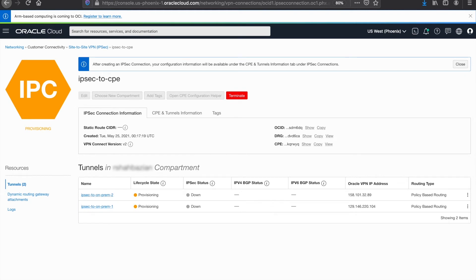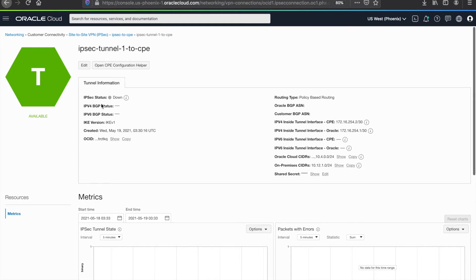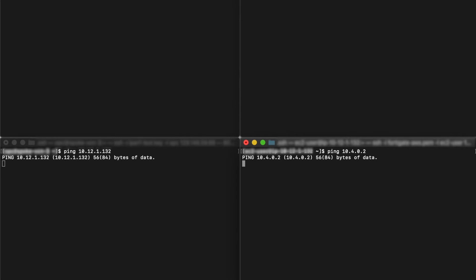Once the IPSec connection is provisioned fully, we can start configuring the CPE device. We'll need to obtain additional information about the IPSec connection endpoints within OCI. We can open up the CPE configuration helper and create the content, or we can click on each IPSec tunnel connection and obtain the necessary parameters from the tunnel information window. Prior to configuring the CPE, let's first ensure that the devices within OCI and on-prem are unable to reach each other. On the left-hand side we have the devices in OCI, and on the right-hand side we have the devices on-prem. As we can see, the devices are unable to reach each other.